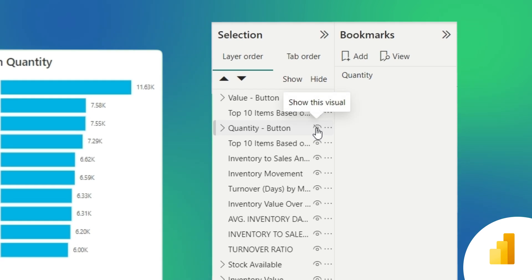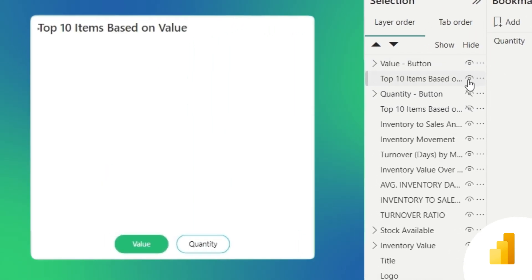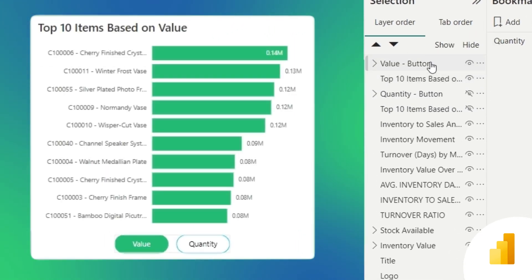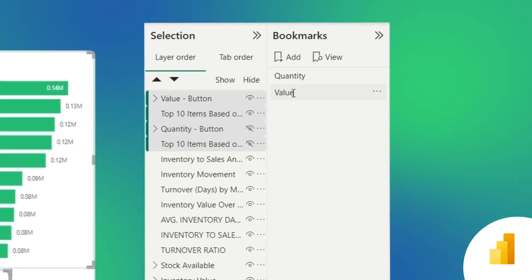Similarly, by unhiding the value layers and hiding the quantity layers, we'll create the same bookmark for value.